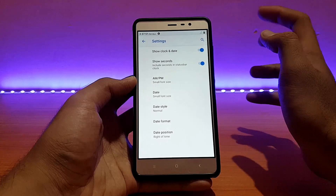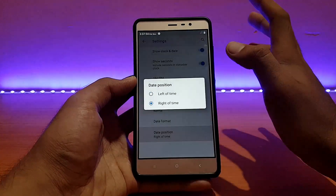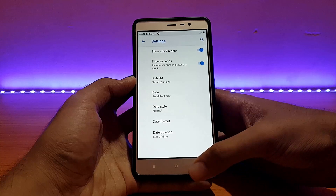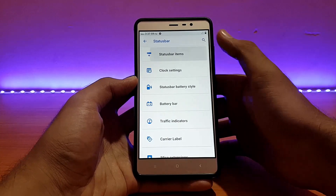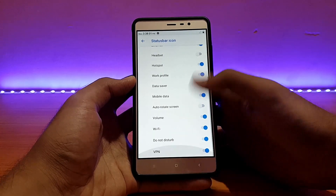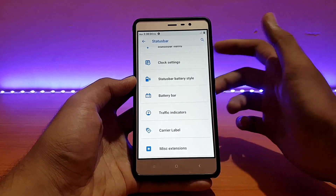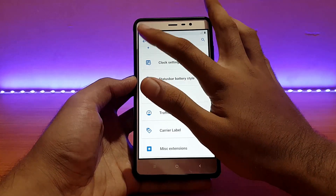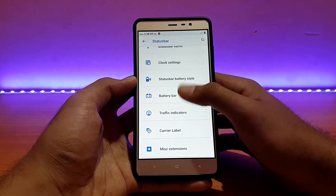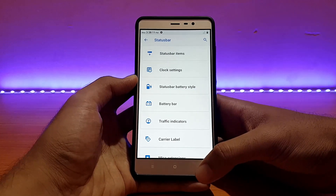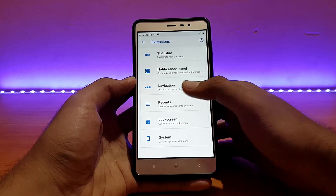You can also change the date format and the position of the clock — currently on the left, you can put it to the right. However, there isn't any option to change the complete alignment of the clock to center or fully right. That option is present in some other ROMs.